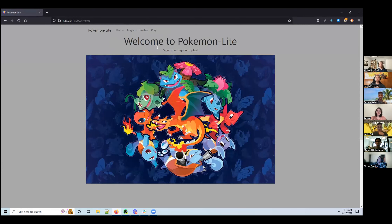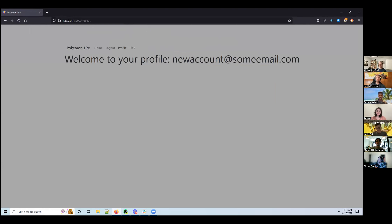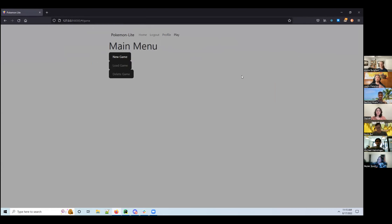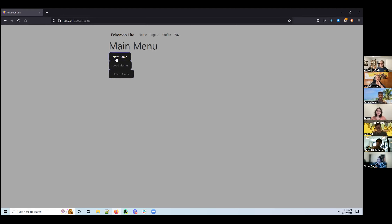For your main account I just have it to where you can see your account info, since I decided most of the content would be in the game itself. You have a play button where you can start a new game, load, or delete. This is a new account so it hasn't been saved yet — you can't load or delete, so you click 'New'.